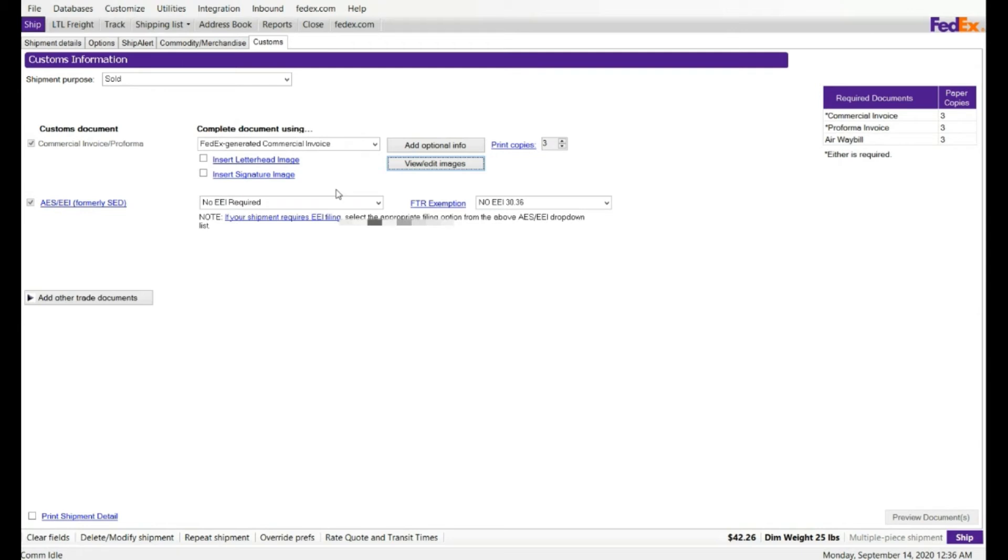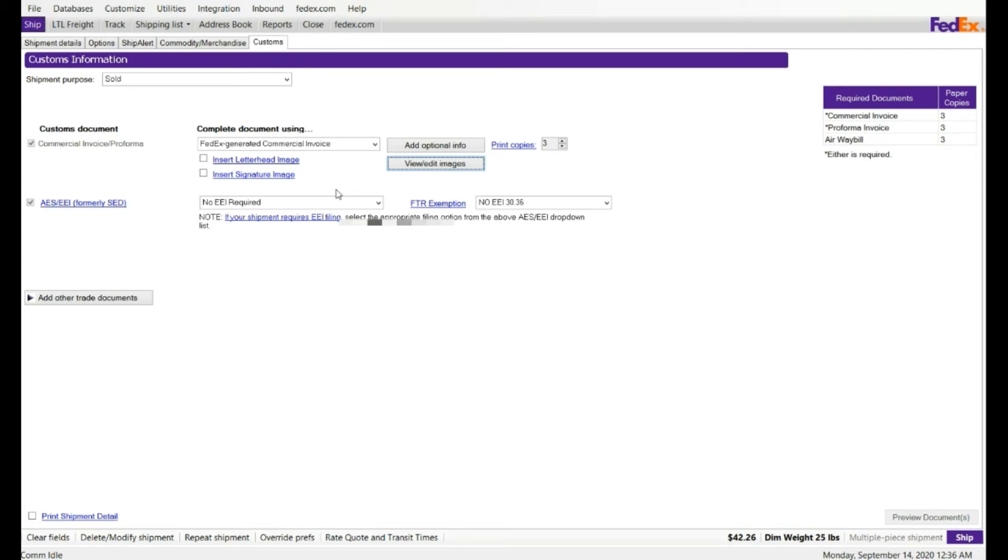When you print out the physical label, on the right-hand side it says ETD. It stands for Electronic Trade Document. So it means you don't need to print commercial invoice, or fold it, or put it in the box. On the barcode on the label, it holds your commercial invoice. So when the customer scan the barcode, they will see your commercial invoice.